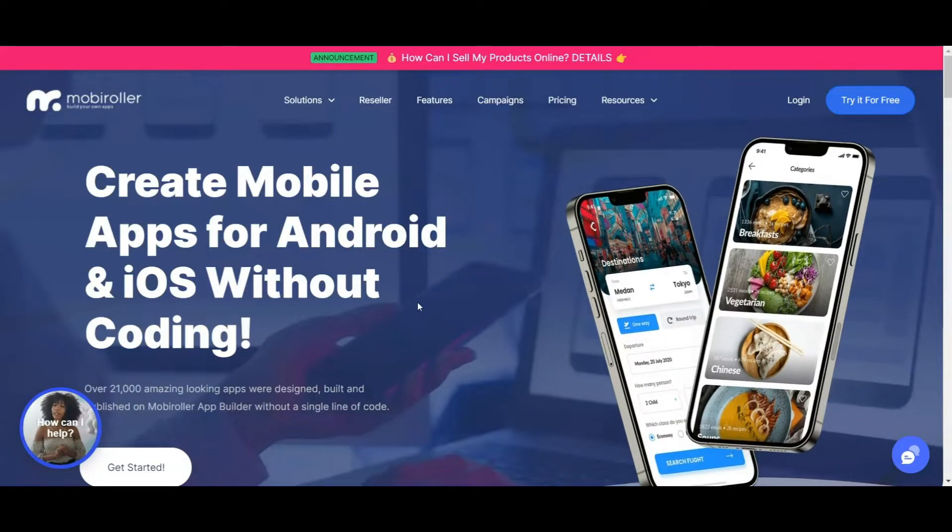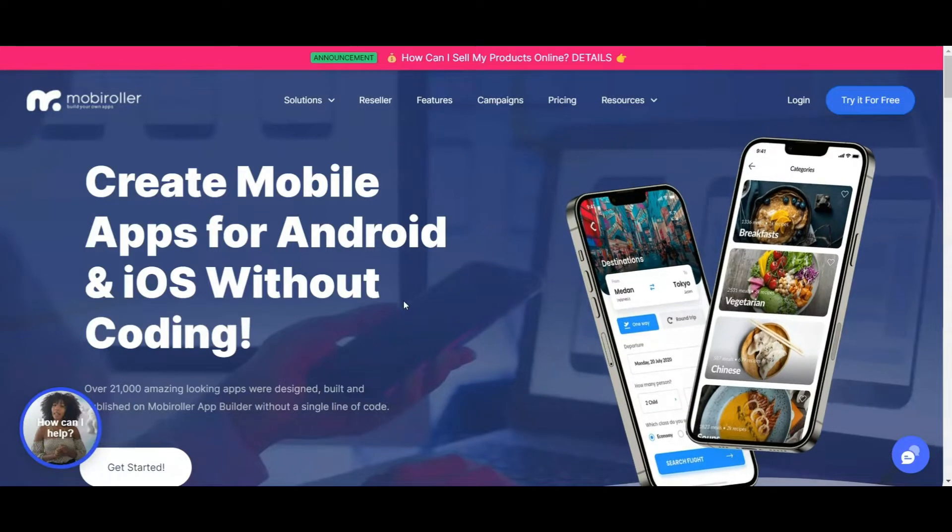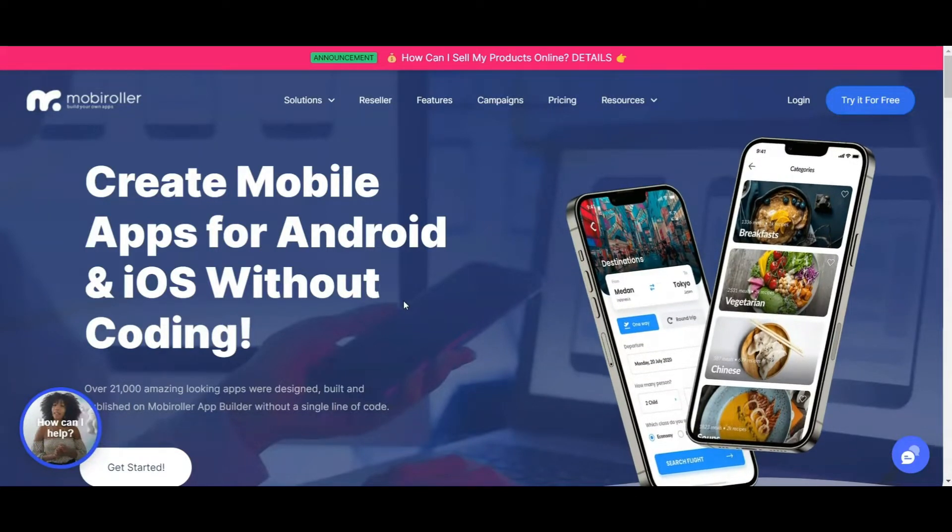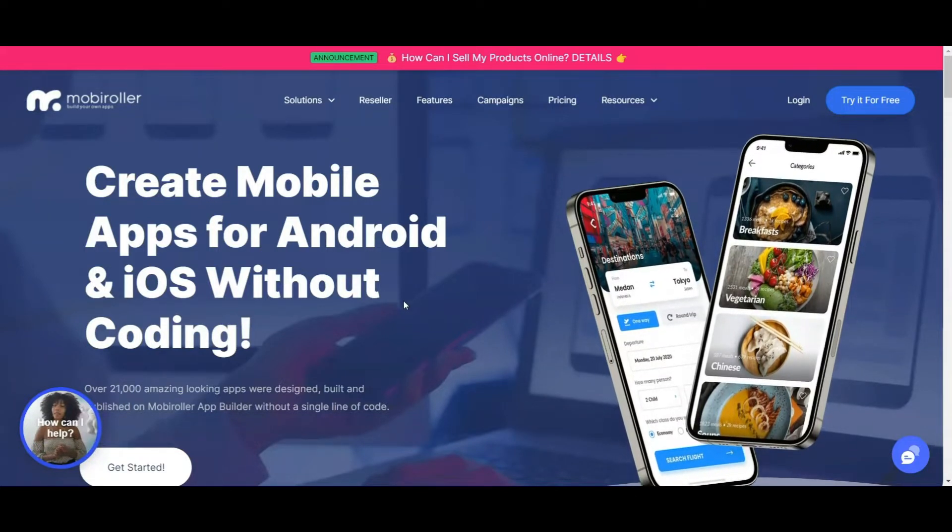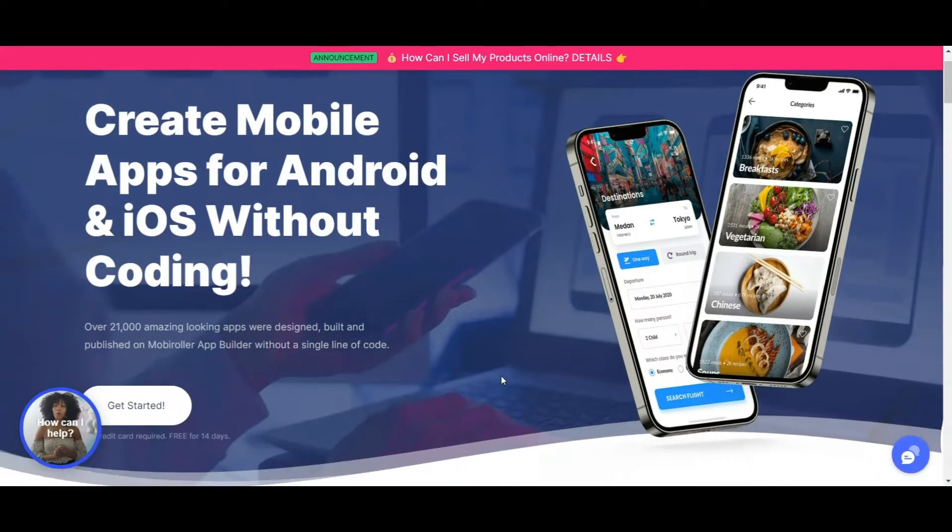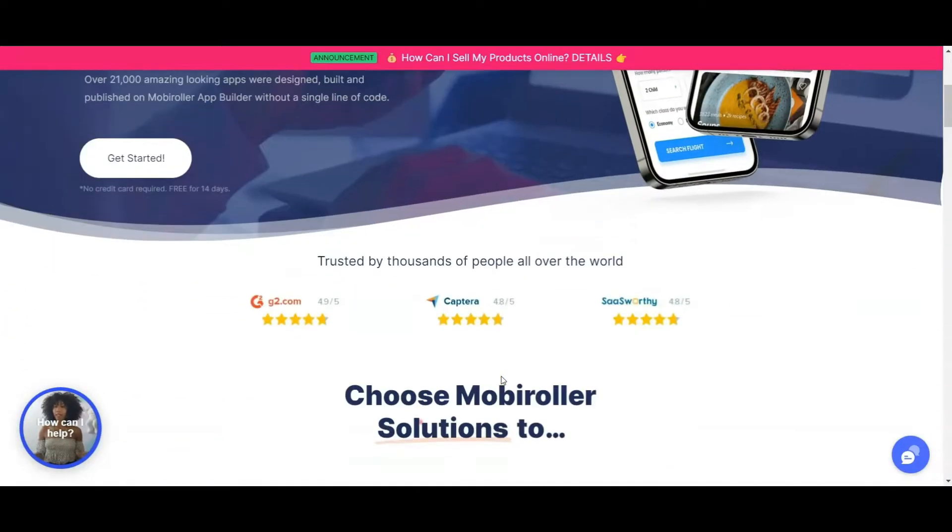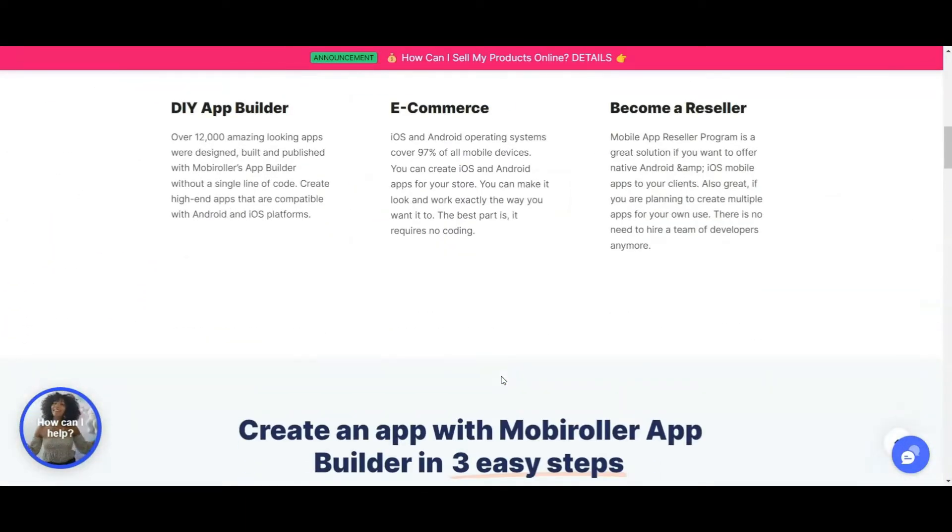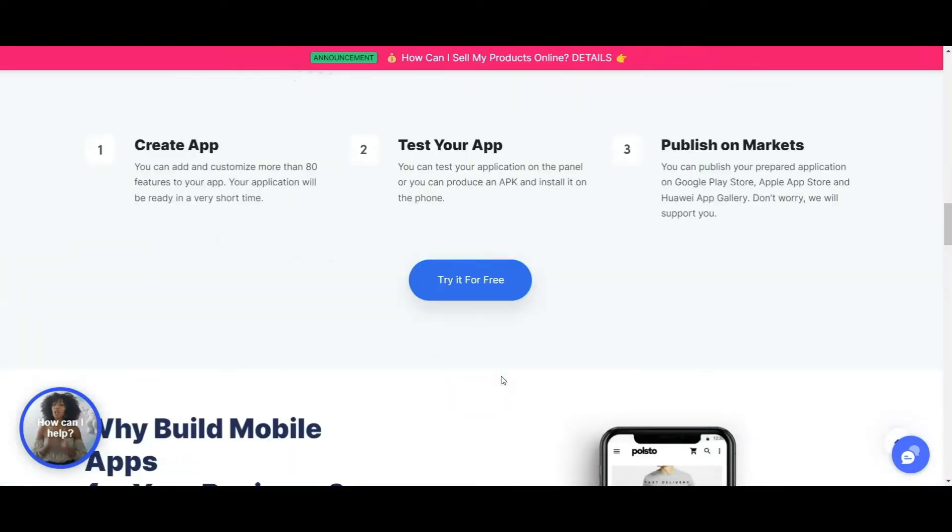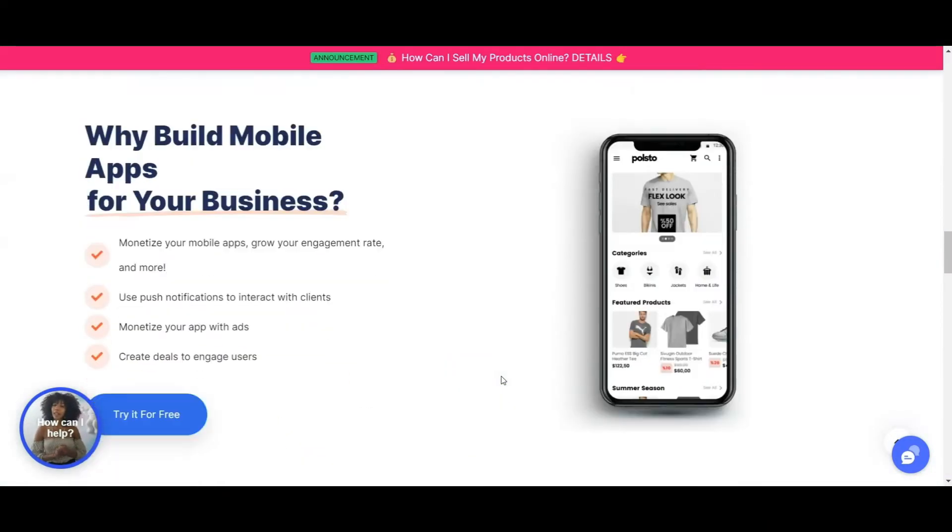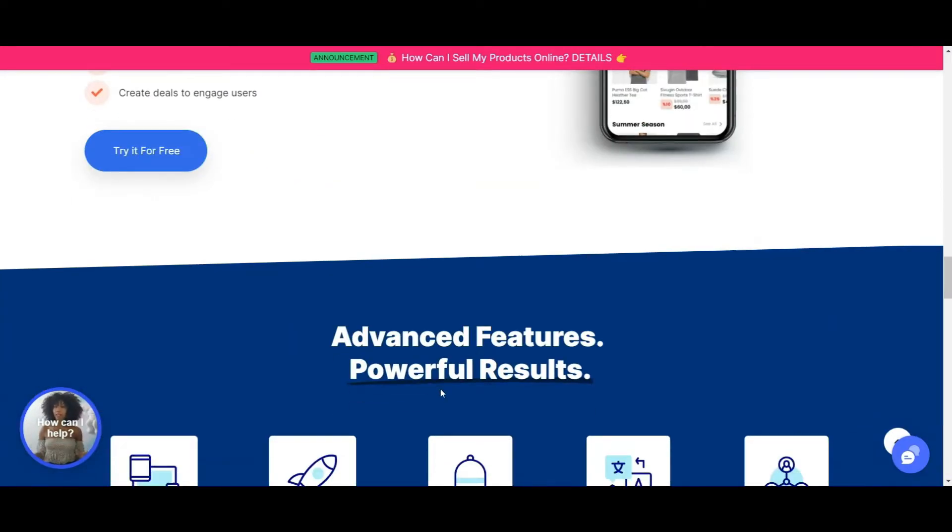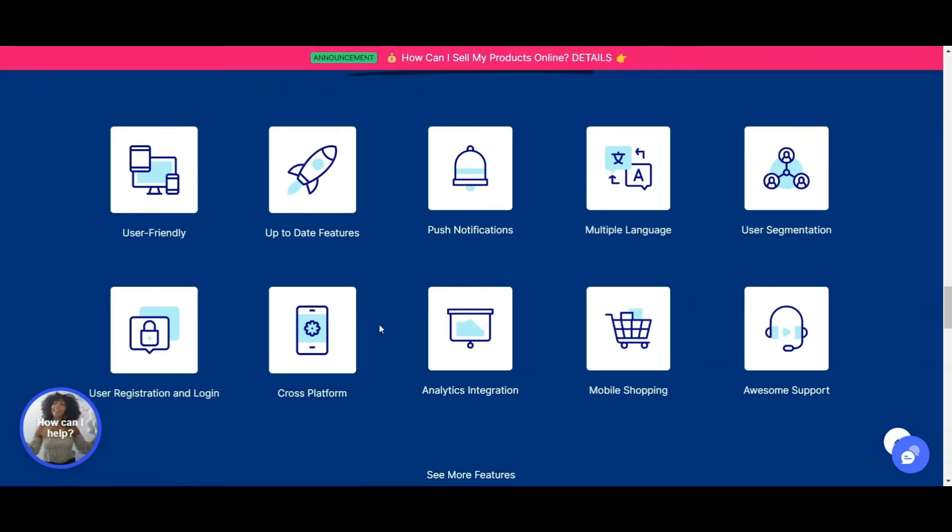So MobiRoller is actually a platform where you can create mobile apps for Android and iOS without coding. So you don't need to be a programmer to launch your own app. They've already got a couple of features in here. Okay, so let's go to our dashboard.